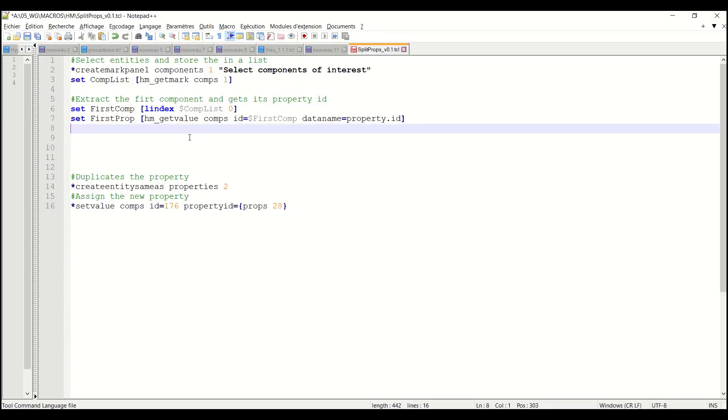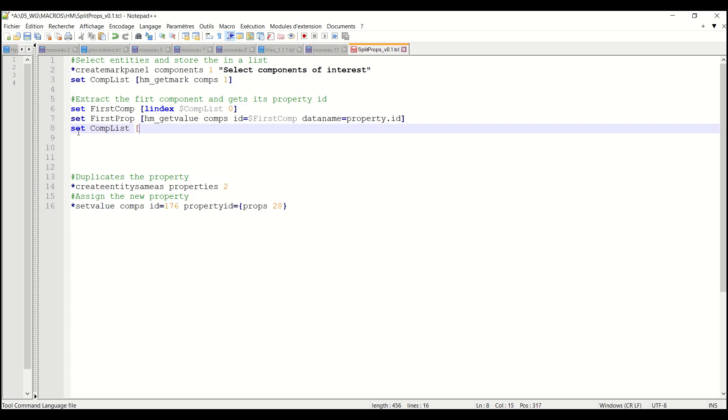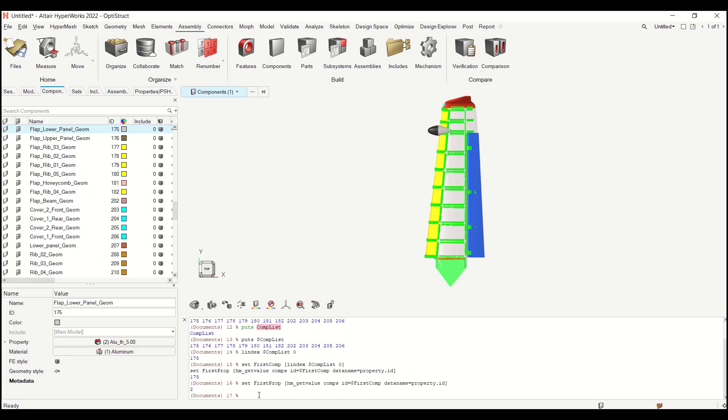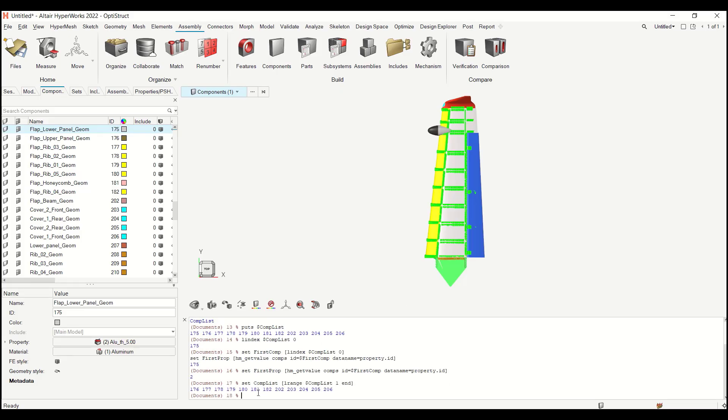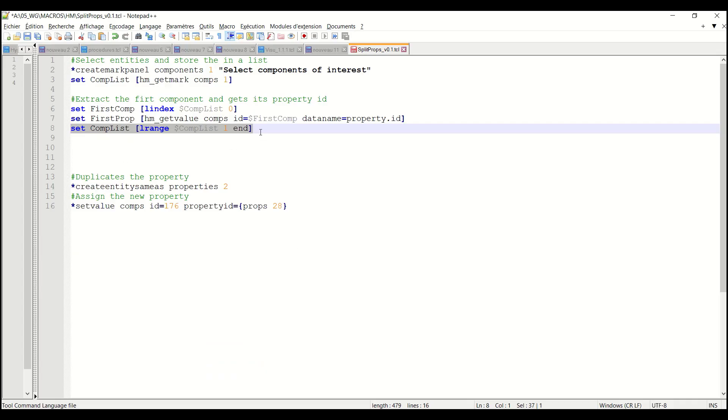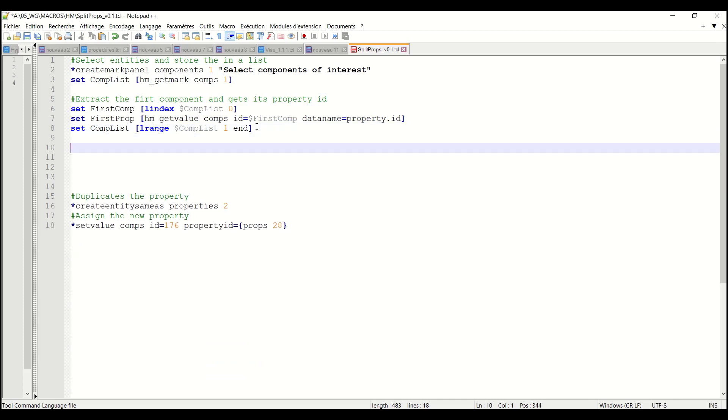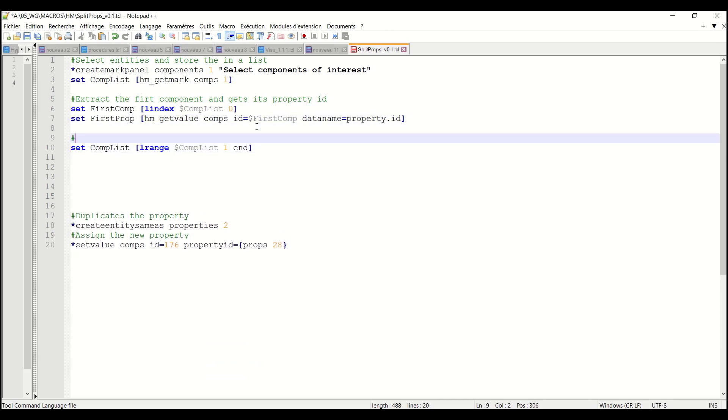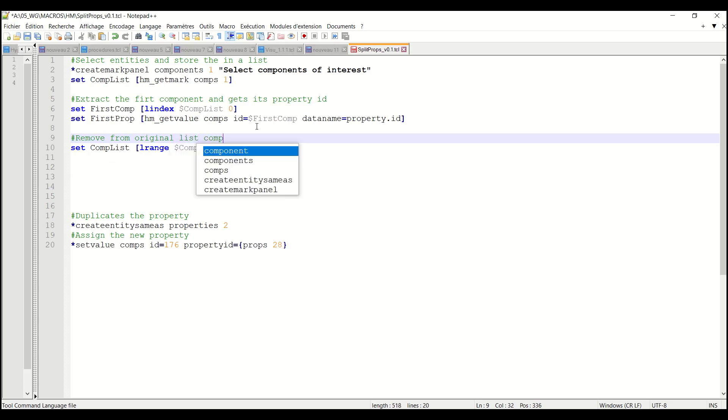And now I want to loop on all other components except my first component. So set component list and I will update component list. I will use L range here for instance. I want the range of the list $comptList from index 1 because we are indexed on zero to the end which will be the final index of the list. So if I do this, you see that I have all my elements apart from the first one.